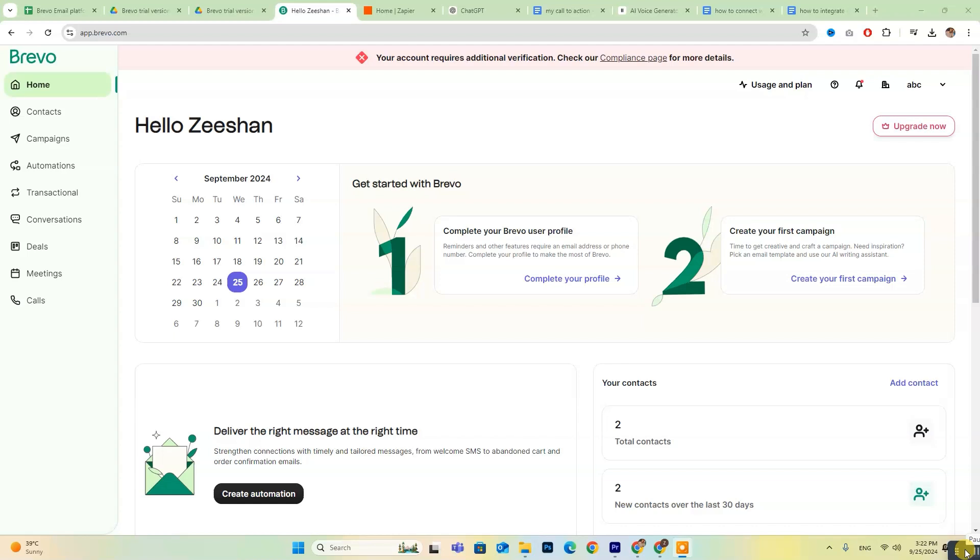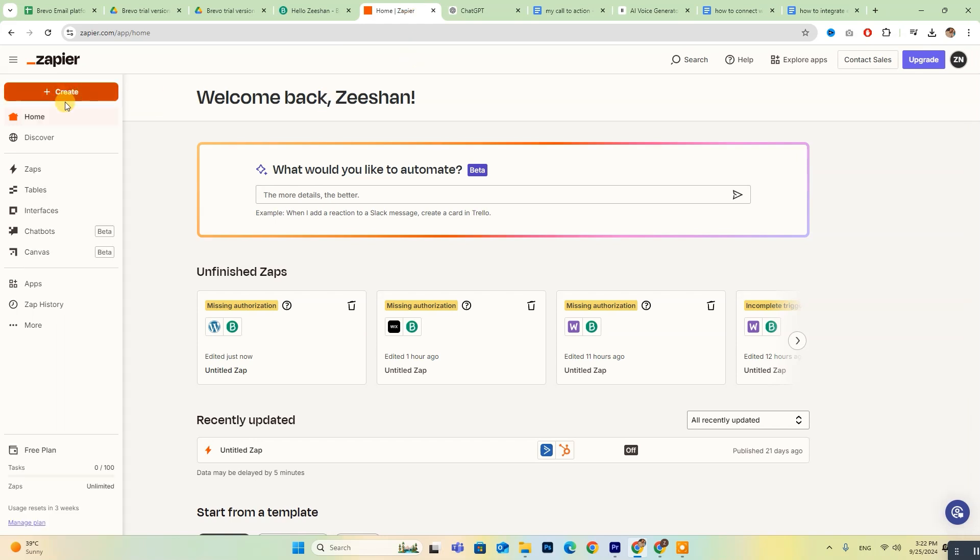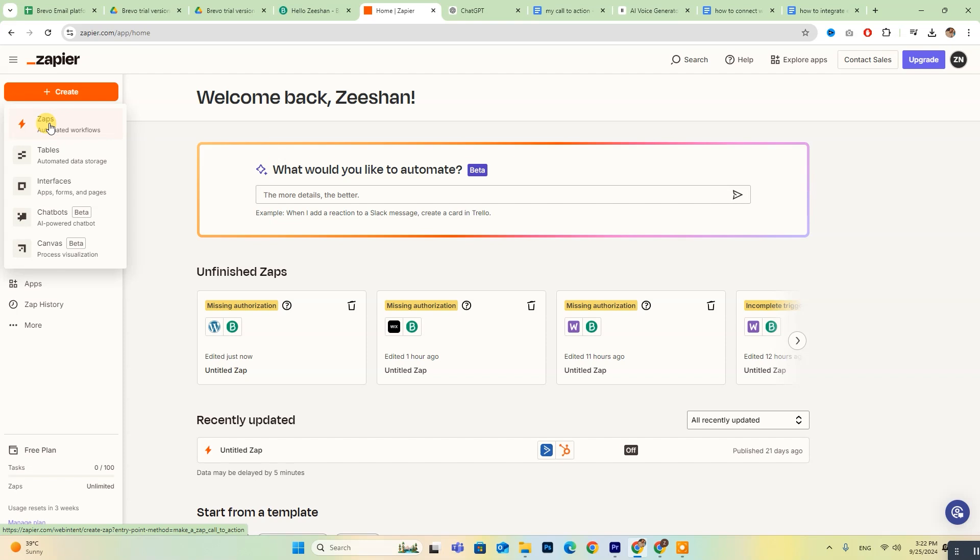To get started, you'll need to create a Zapier account, which will allow you to connect Brevo with WordPress. Once you're logged in, head to the Zapier dashboard. You'll find a button labeled Create. Click on that, then select Zaps to begin setting up your automation.